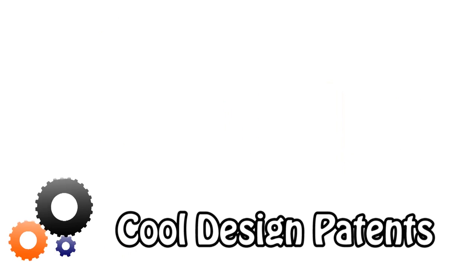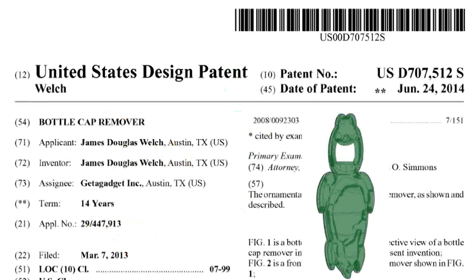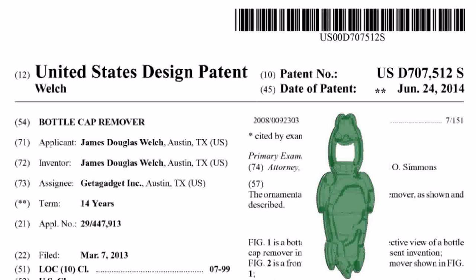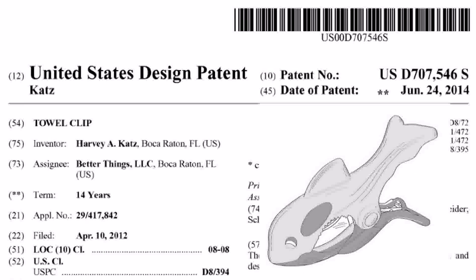Now let's check out some interesting design patterns published this week. Spice up your home with these creative products. Turtle shaped cap remover. Gingerbread man shaped corkscrew. Dolphin shaped towel clip.